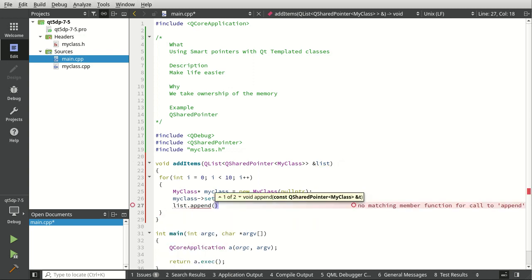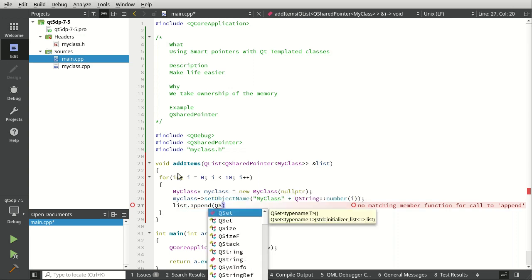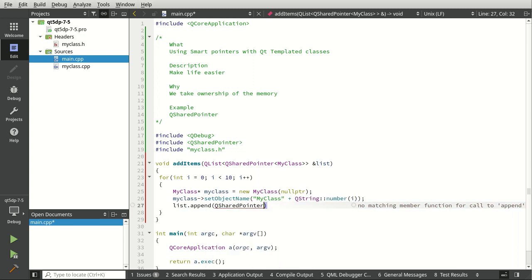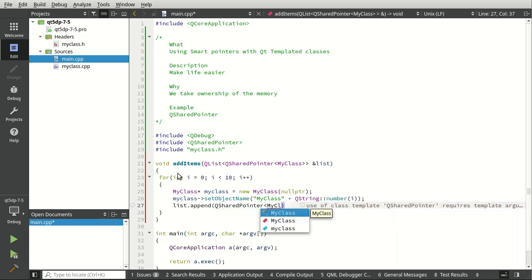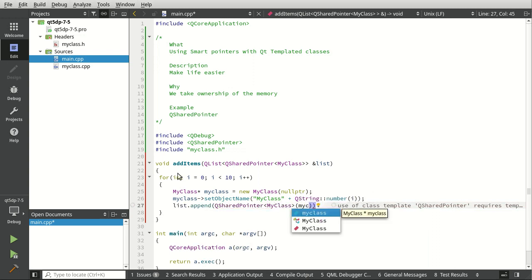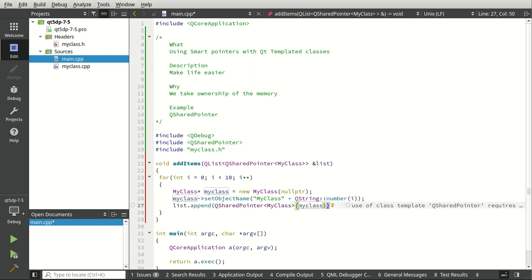Then we're just going to list append this. We want to make sure we encapsulate this or wrap this inside of a QSharedPointer. So I'm going to say QSharedPointer, and let's say MyClass and give it our instance there, MyClass.